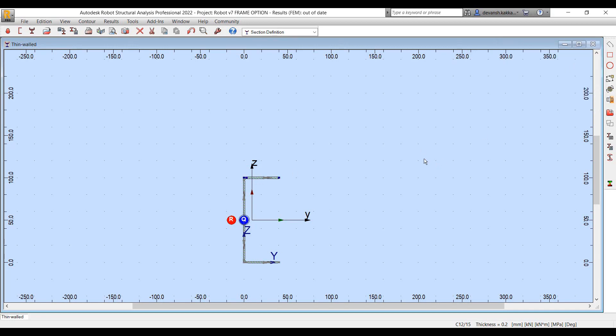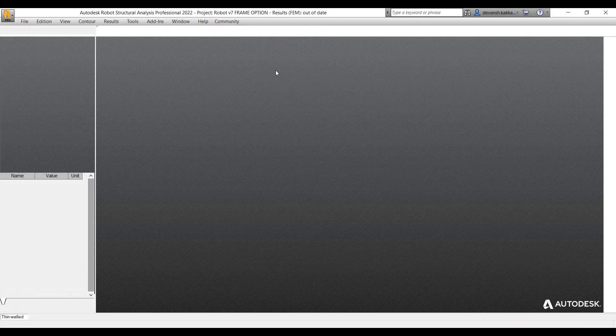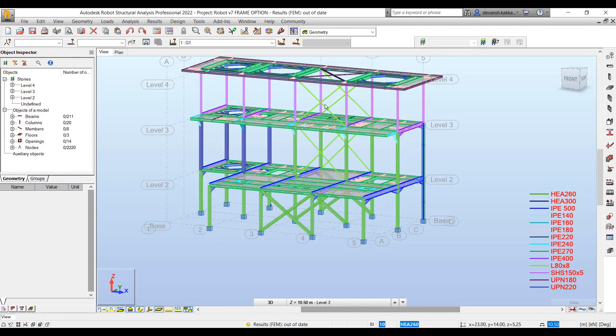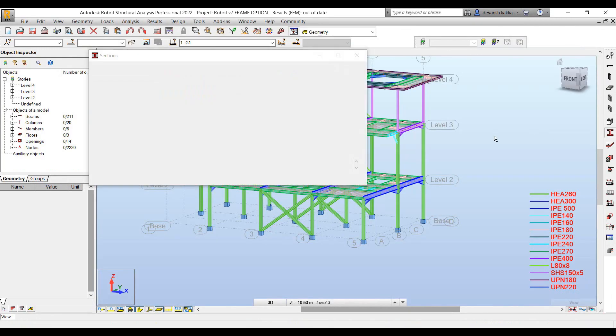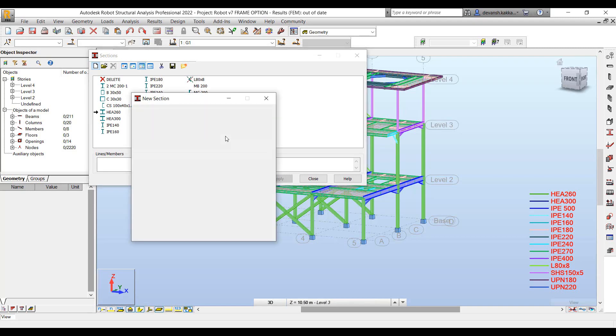We can also do some basic modifications if required for the sections. But in this case, let's just go back to our project and see how we can bring that new section into our project.